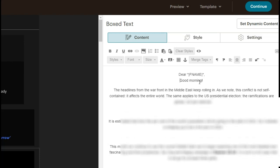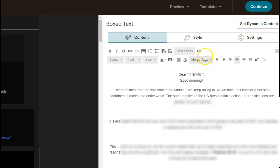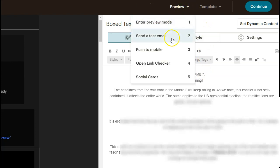So dear first name, good morning. And that's as simple as it is. You can preview, send yourself a test mail might be one good way of doing it, or enter preview mode is another way where you can see how it looks.